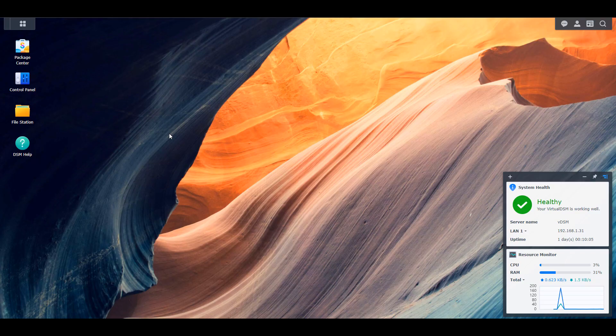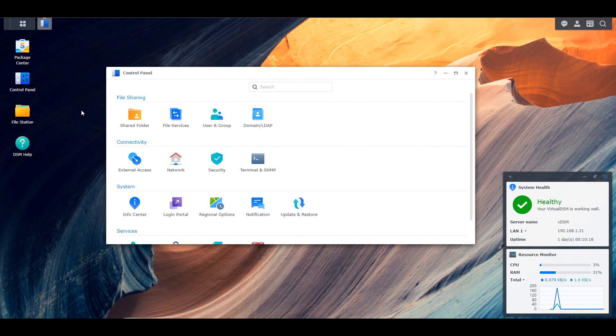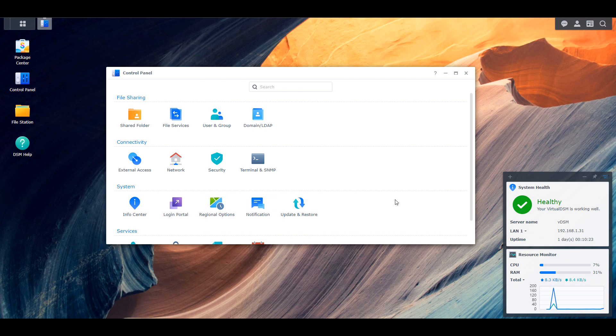So first off, this only impacts people at this point who are accessing their NAS from outside of their local network. So this is for people who port forwarded their DSM port on their NAS and they're accessing it from anywhere in the world. Now there's a few ways that you can get around this and a few ways that you can fortify your current setup if you do have it set up this way.